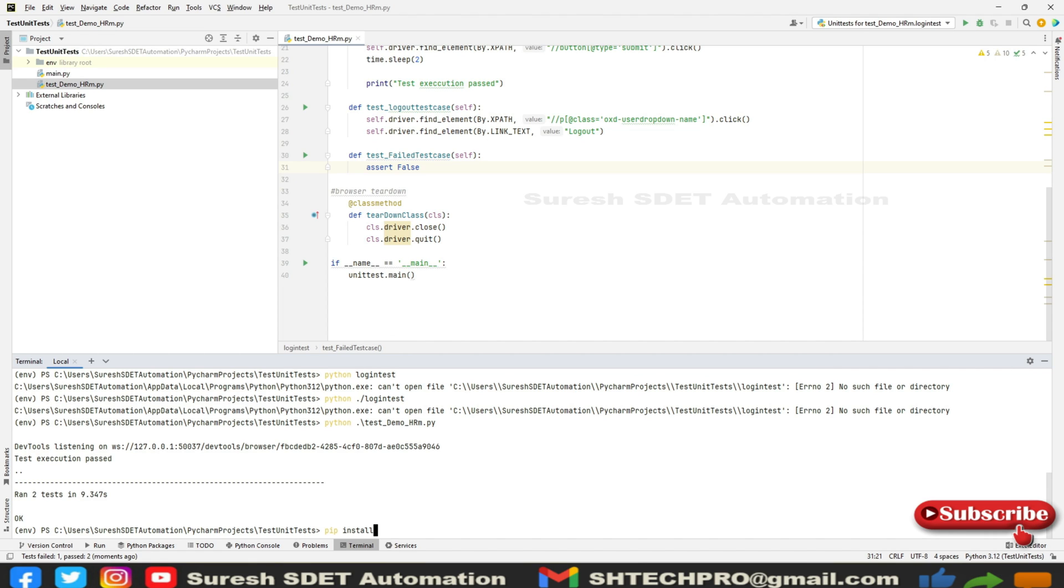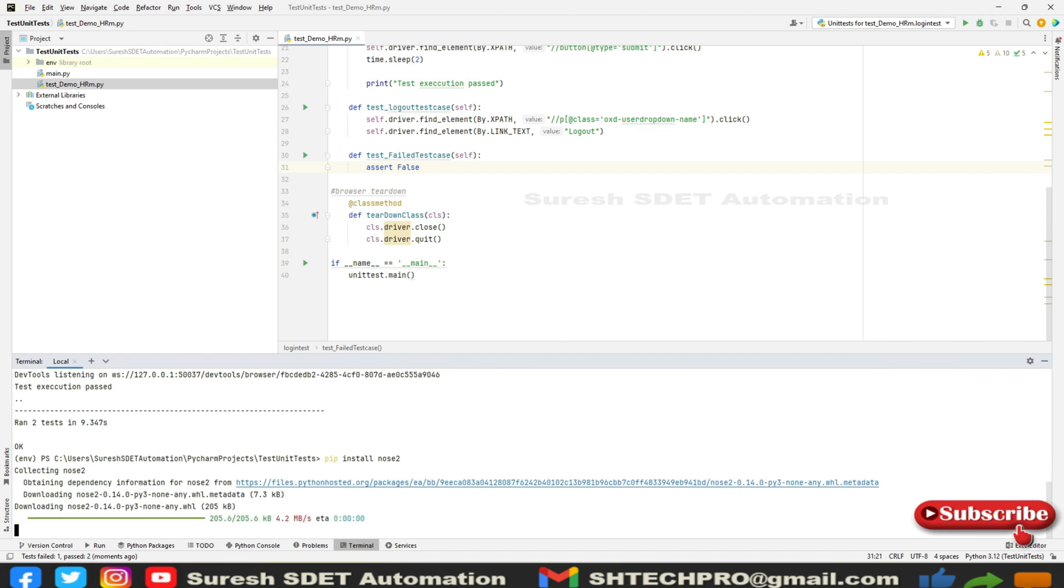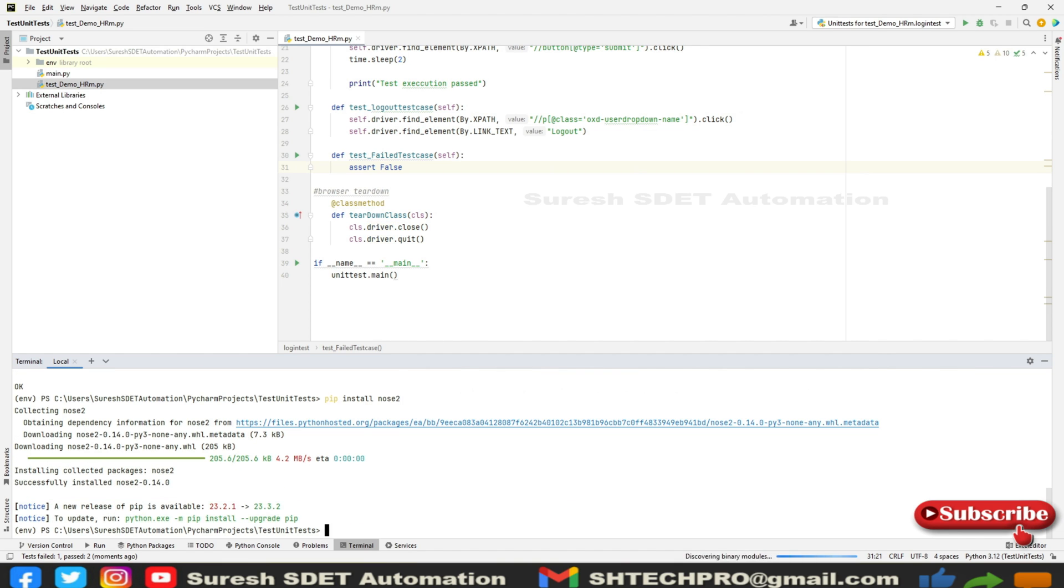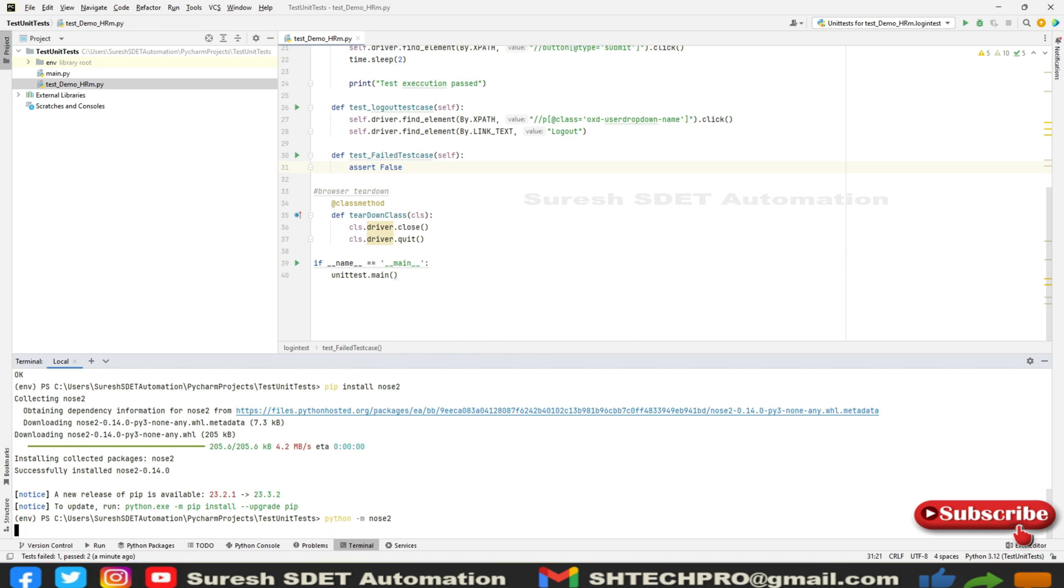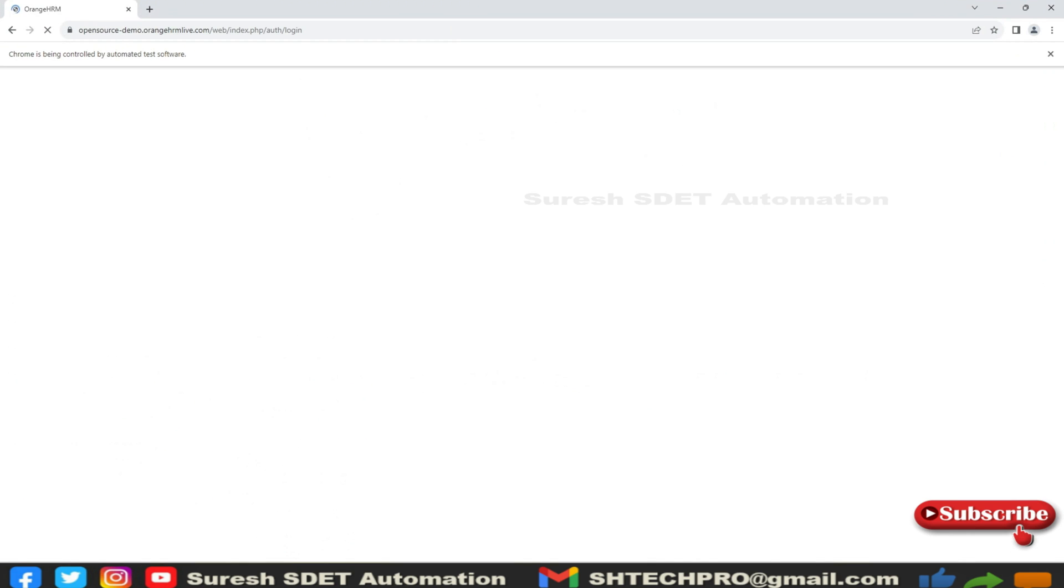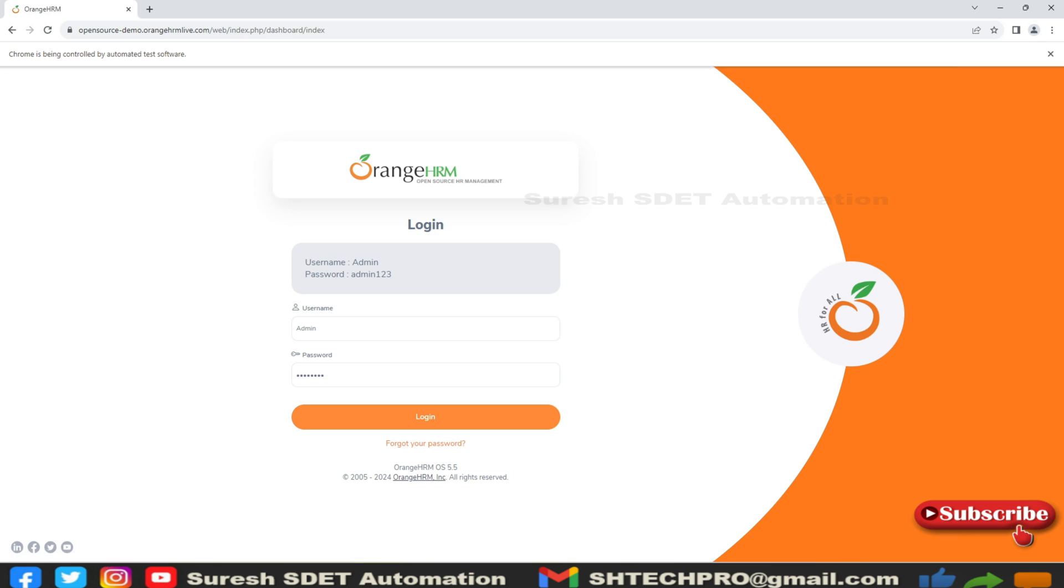You can use one command in the terminal - pip install nose2. This is one of the test runner libraries. Once we install it, now it has performed the test execution.